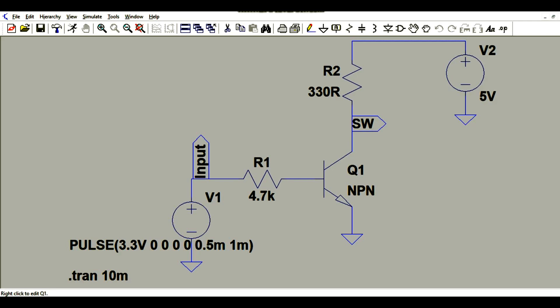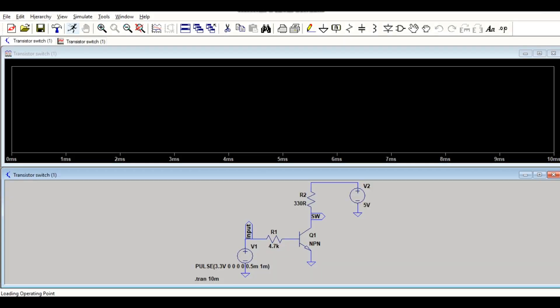Now let me run the simulation for this circuit. Okay, now I want to show you how to measure power for any component.